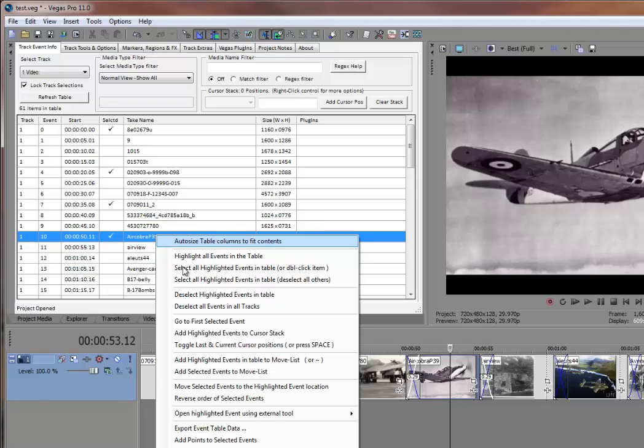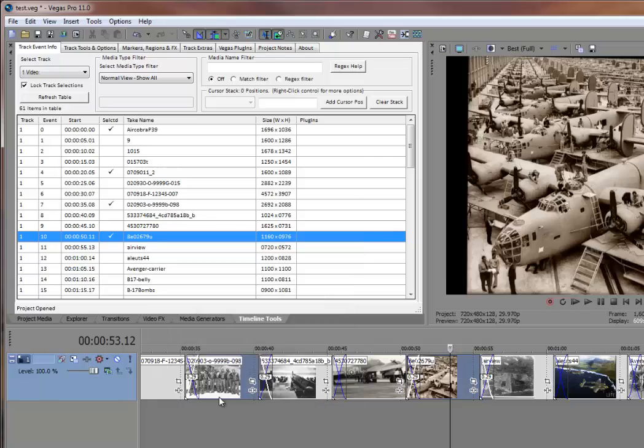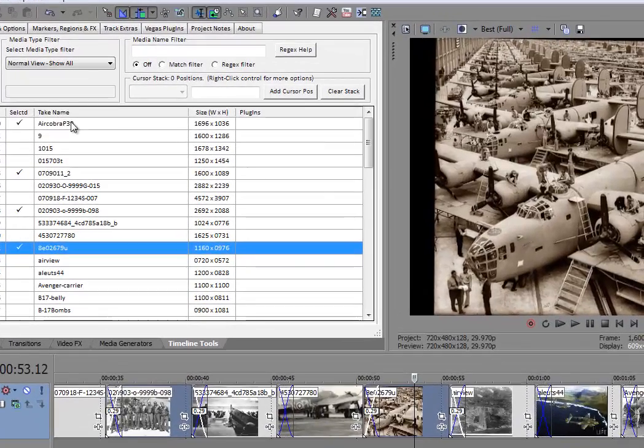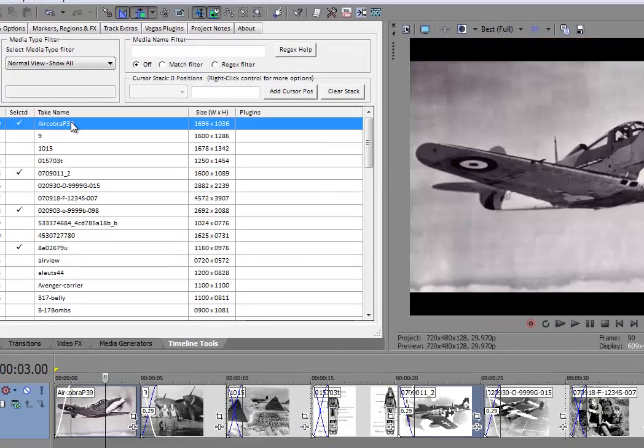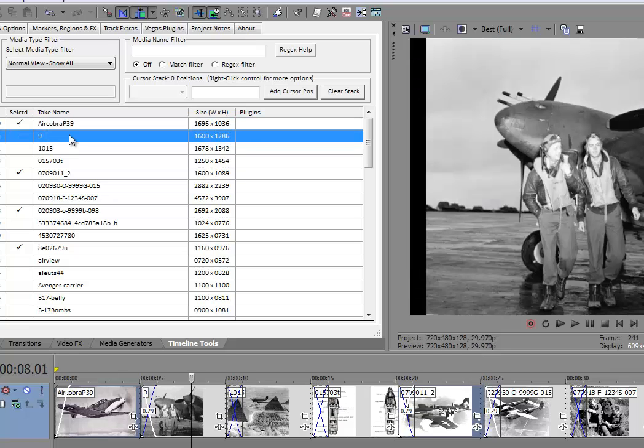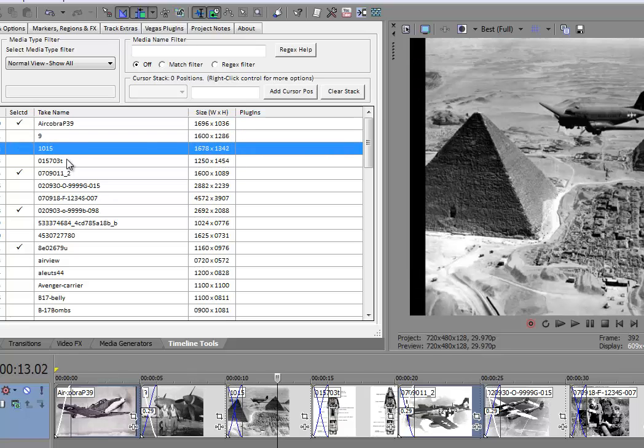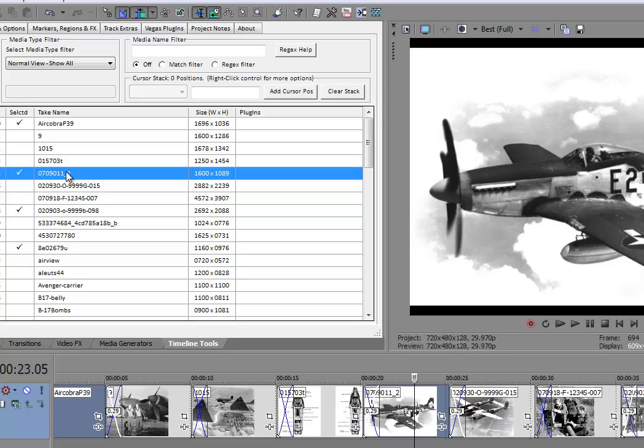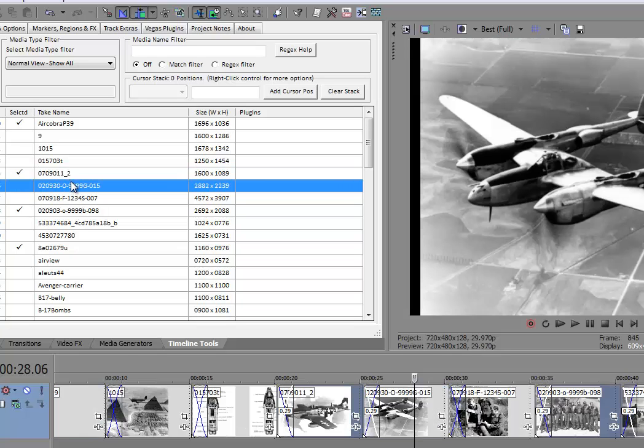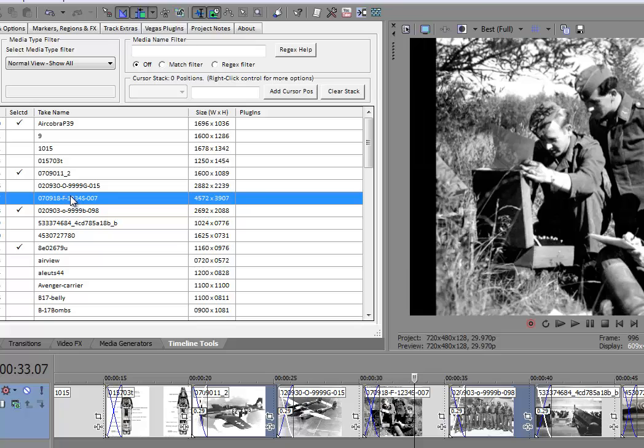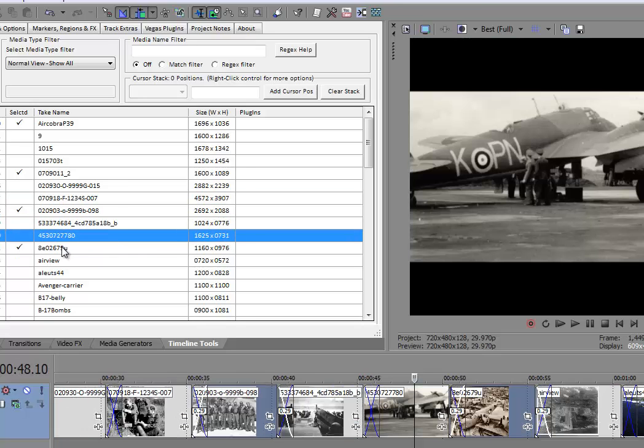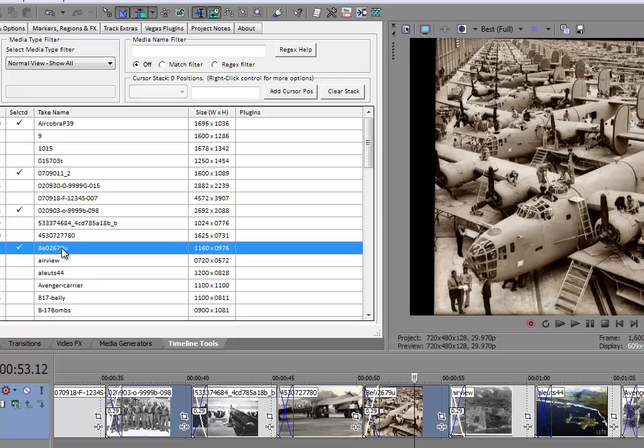Now, if I say reverse order of selected events, here we have the P-39. We didn't touch anything else in between. There we have the P-51. Again, these were untouched. Now, we have the Tuskegee Airmen, and there's the B-24 down here.